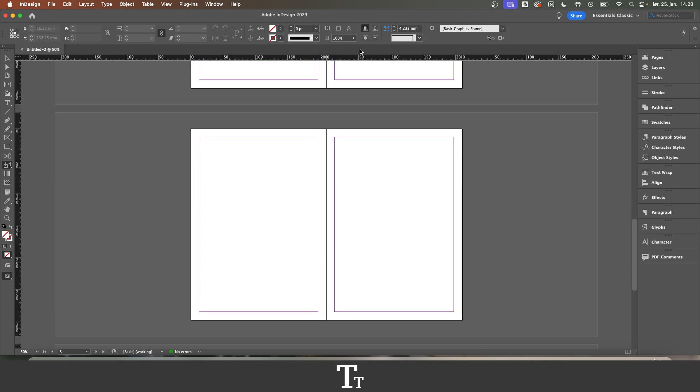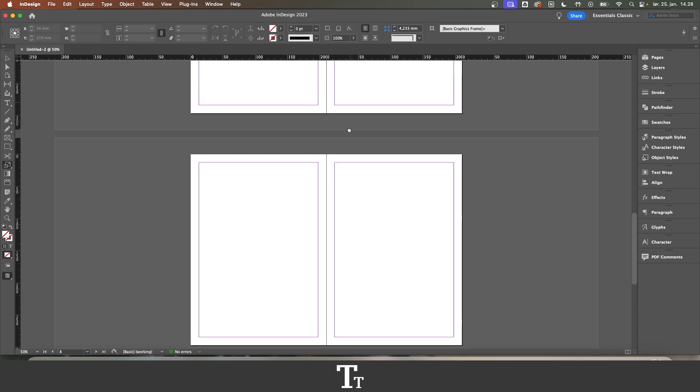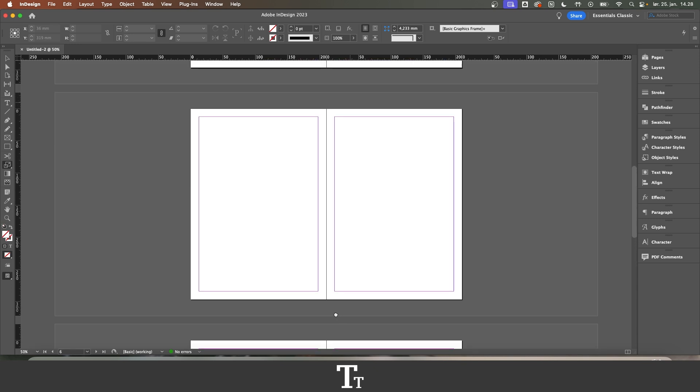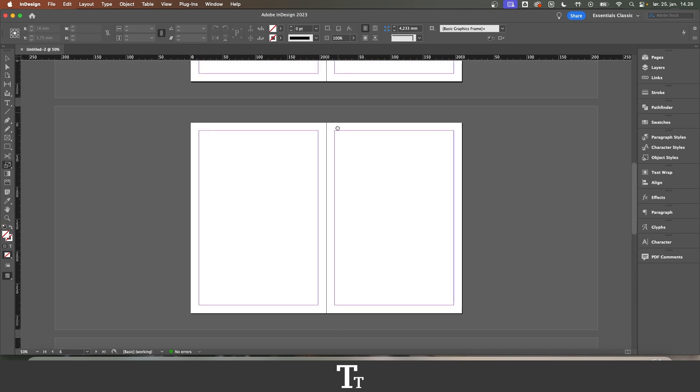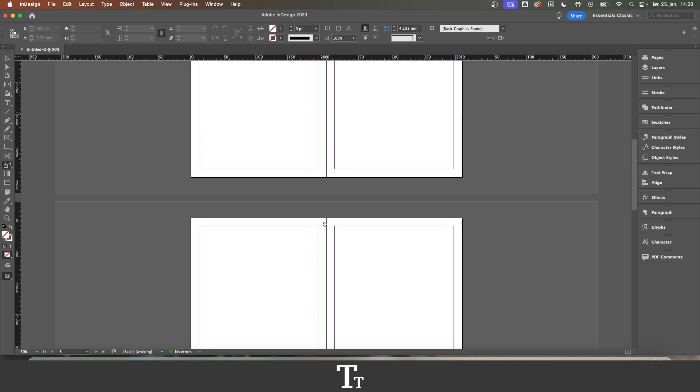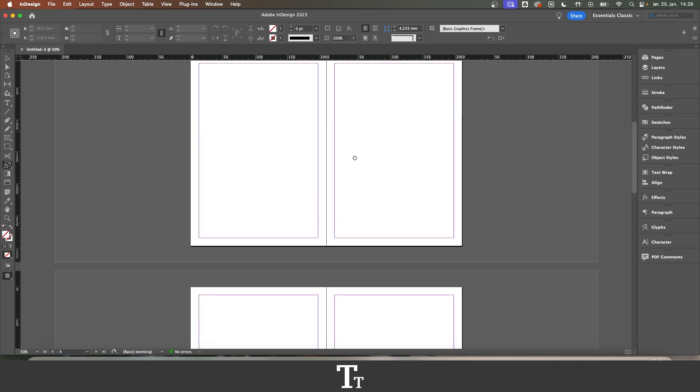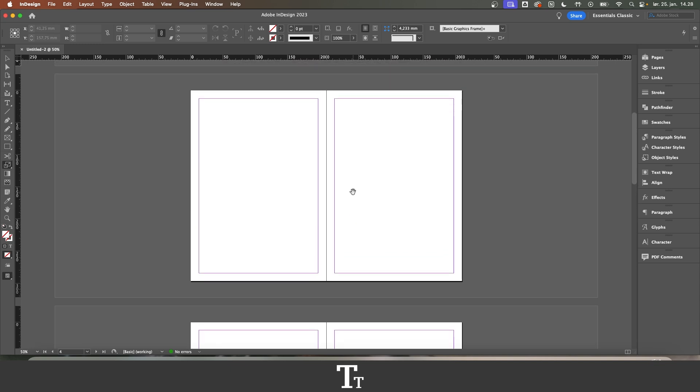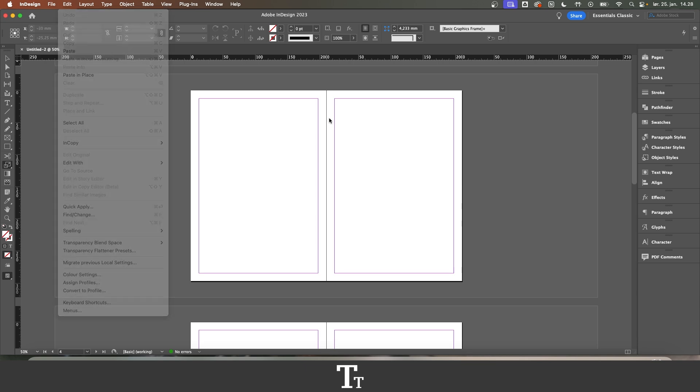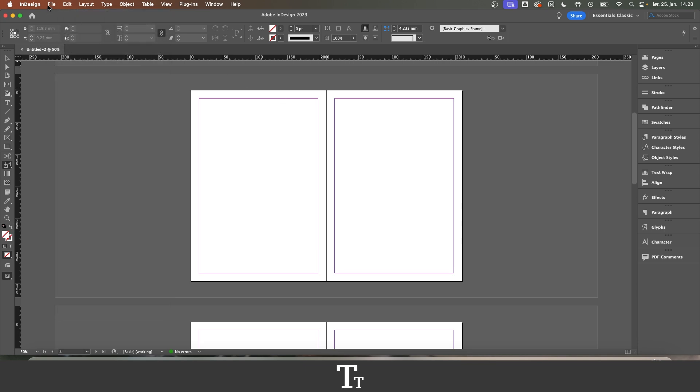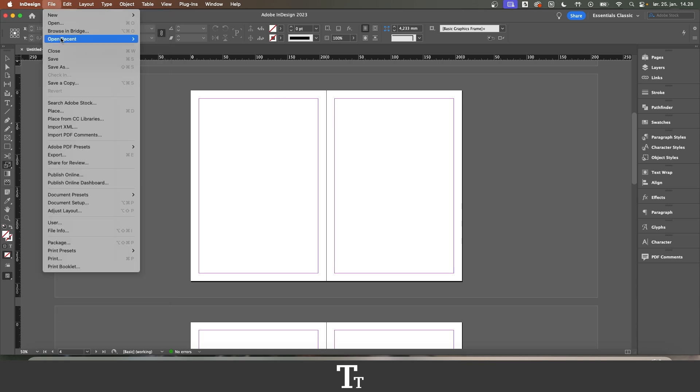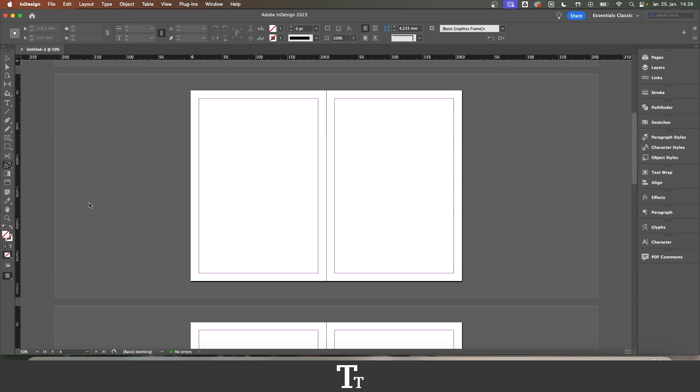But let's say that you have created your document, as I have done right here, and you actually want to go back and disable this facing pages effect. You don't actually have to create a new document, you can just go up to File, and down to Document Setup.